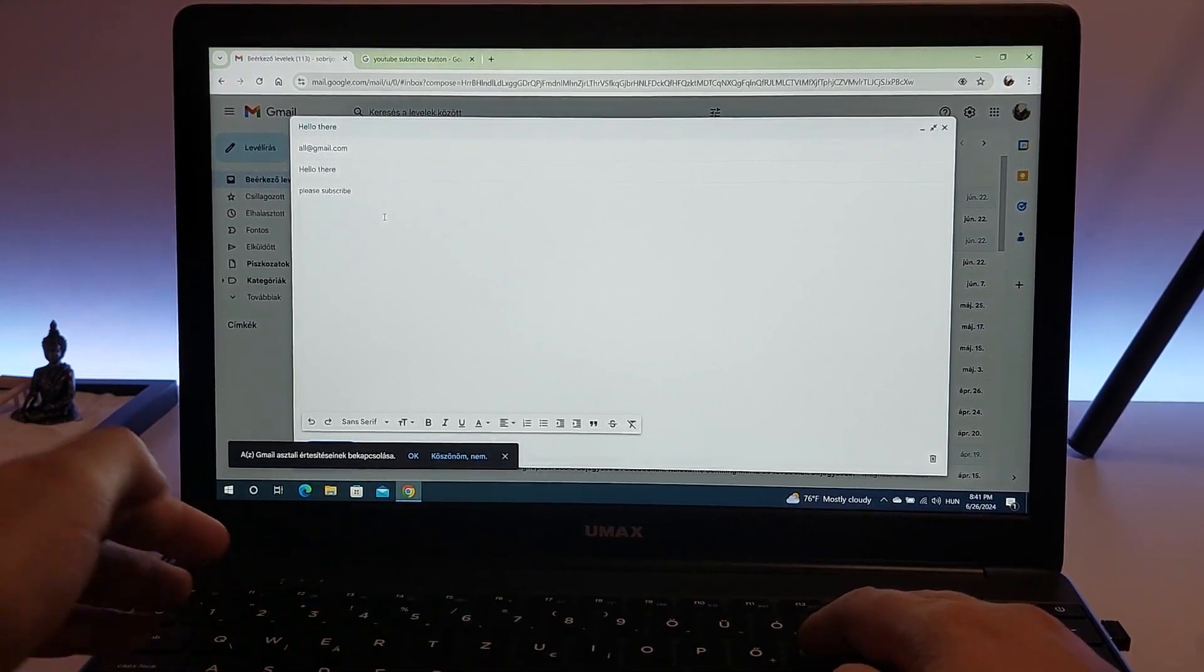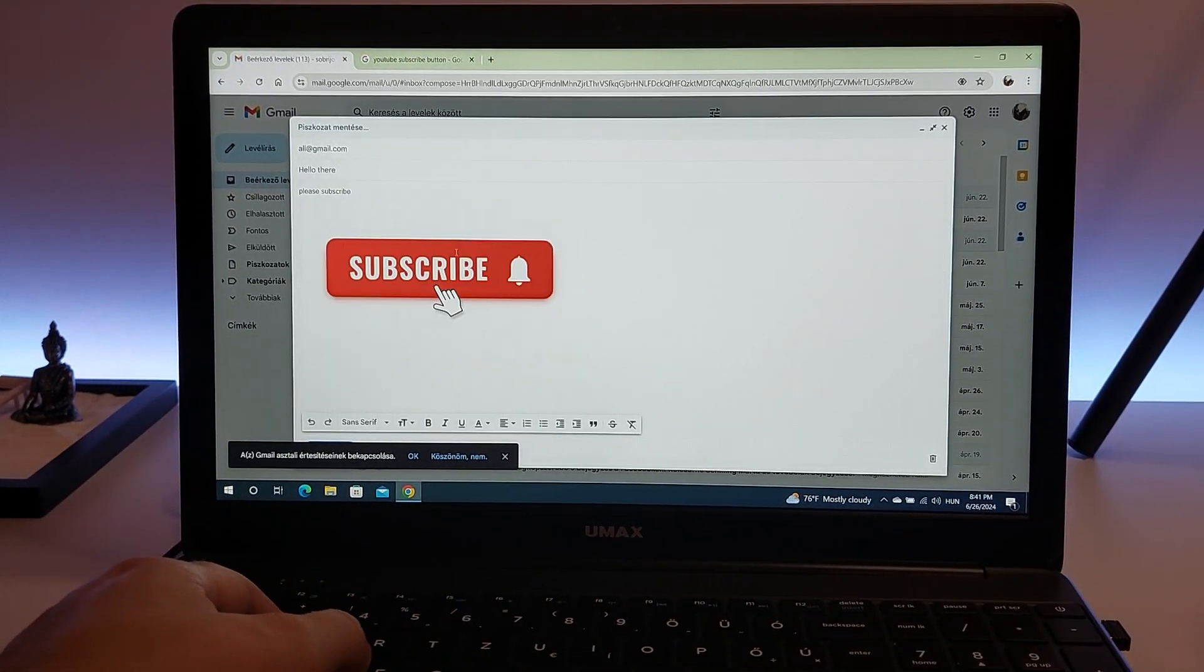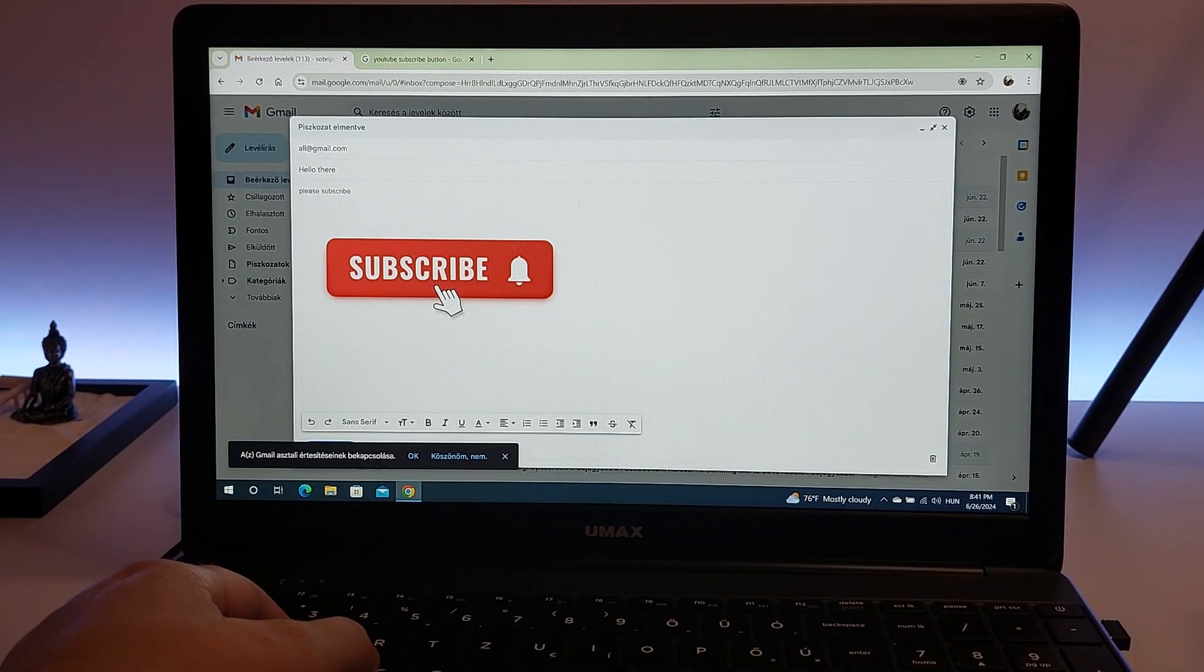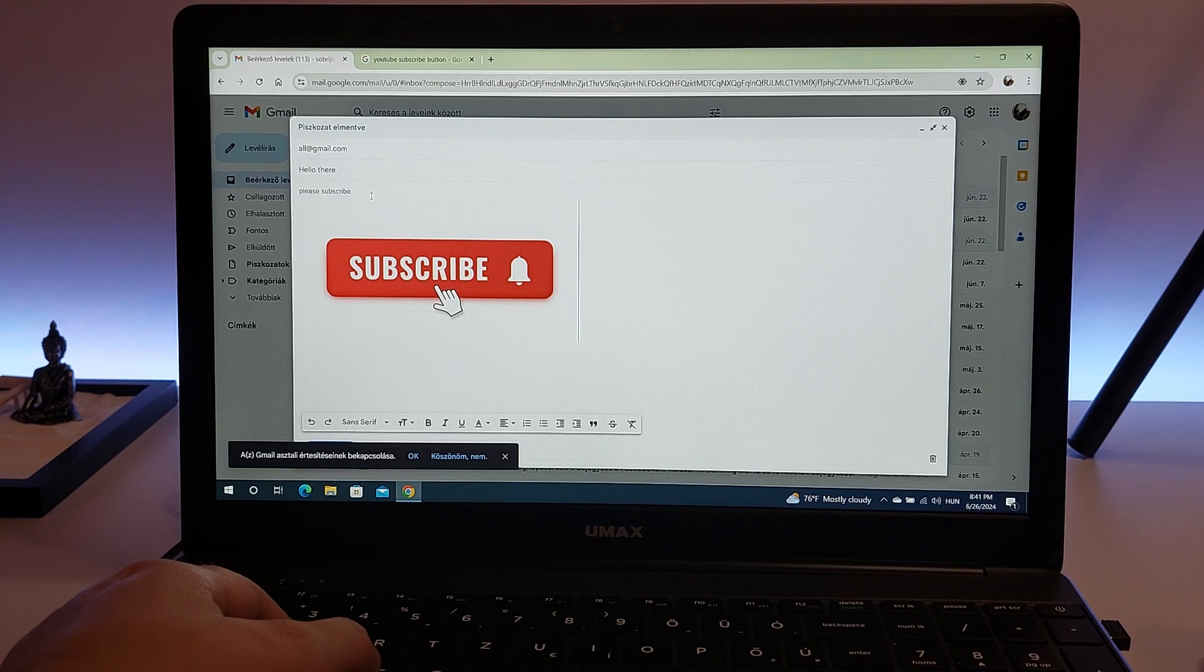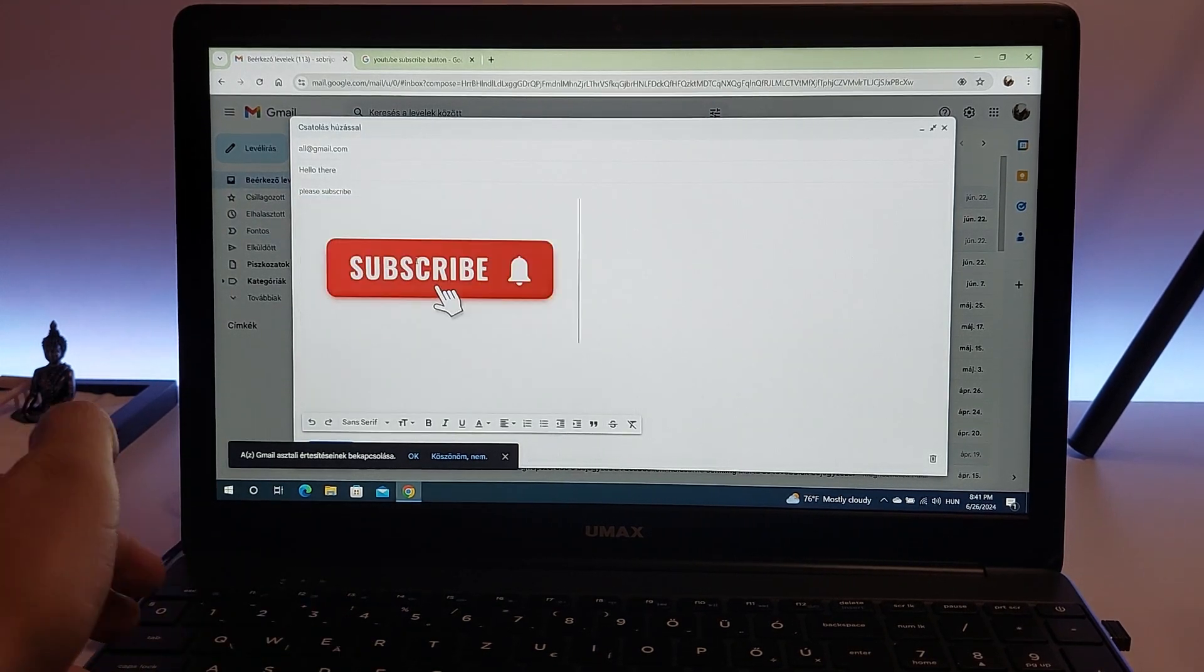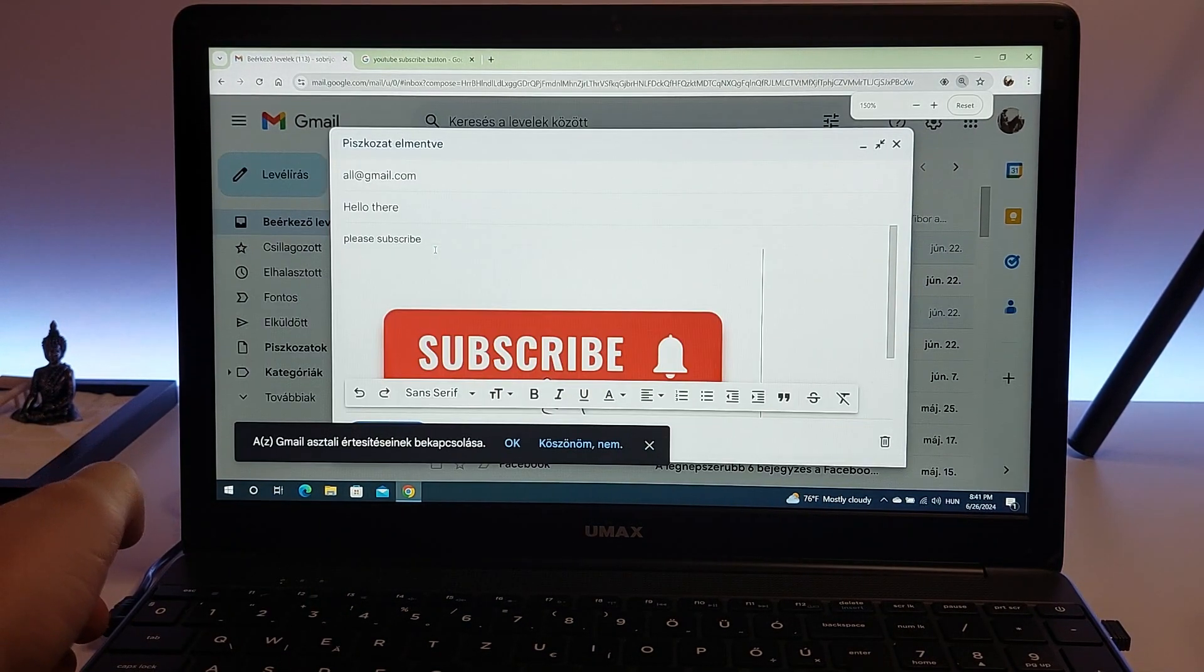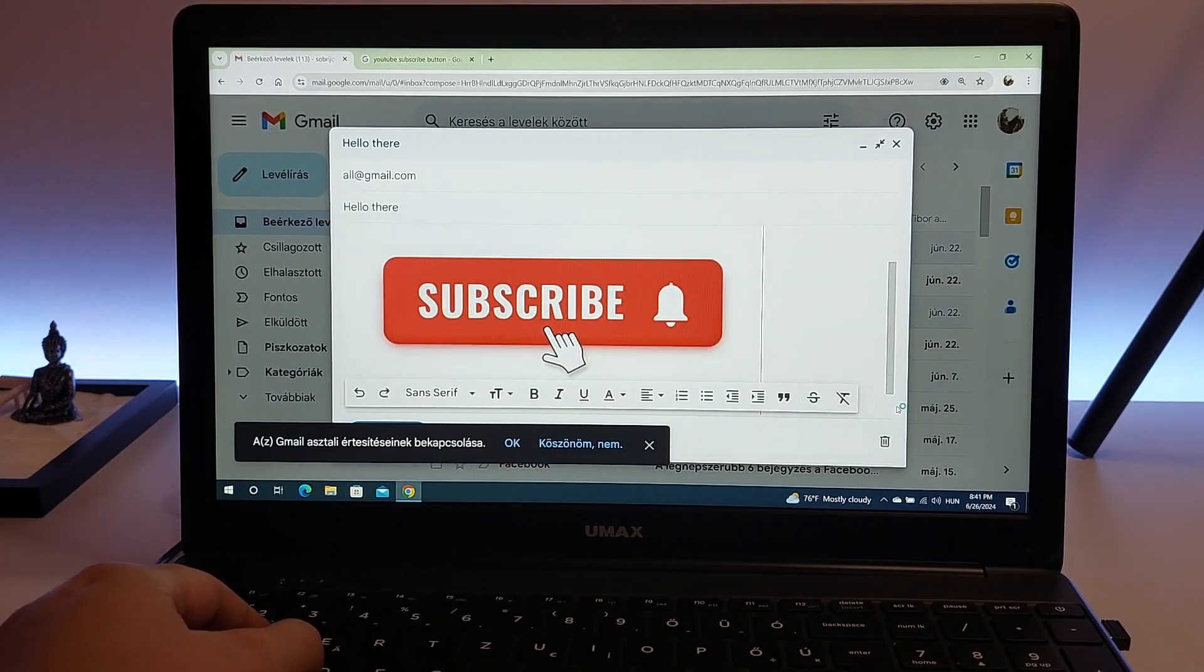Overall, emailing with a Celeron N4100 equipped laptop is a smooth experience, helping you stay connected and productive, whether for personal correspondence or professional communication.